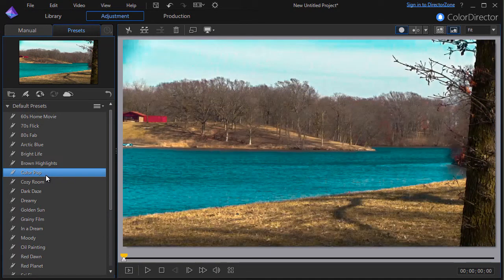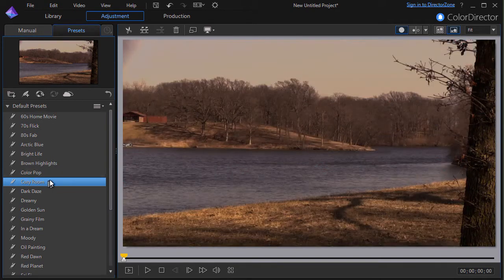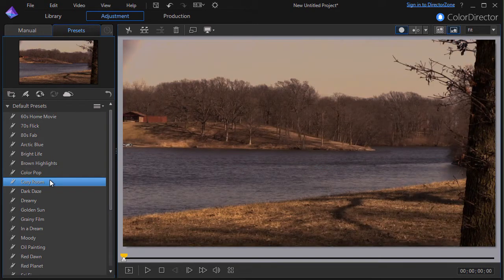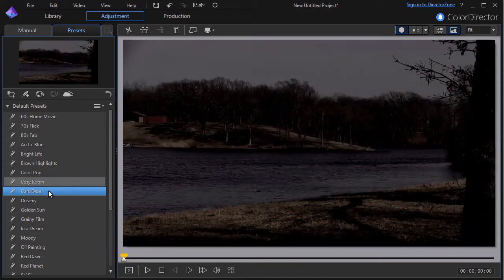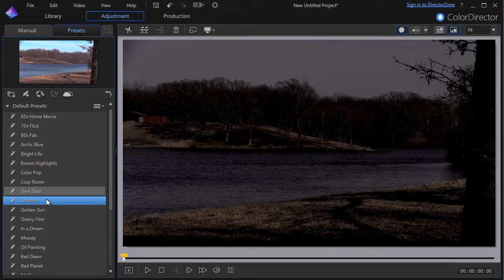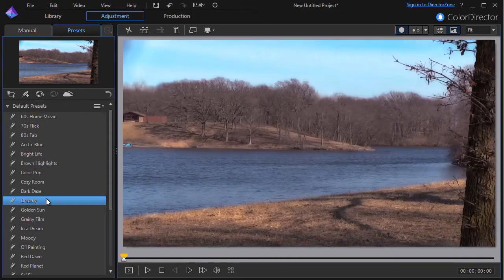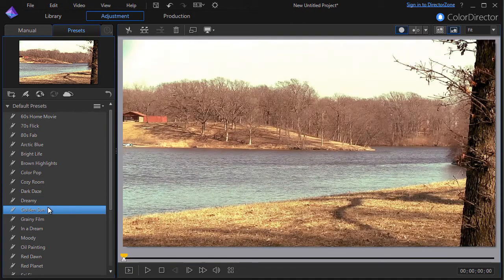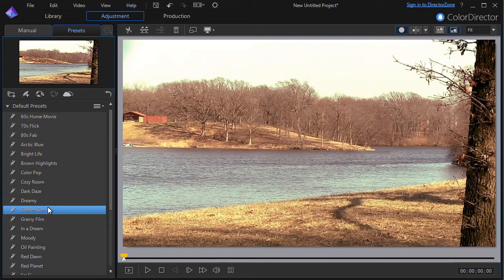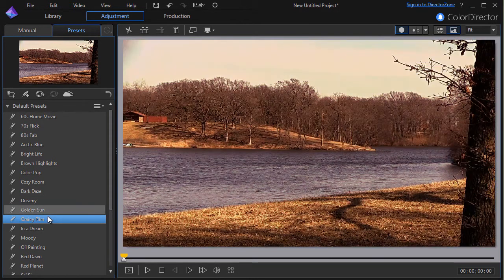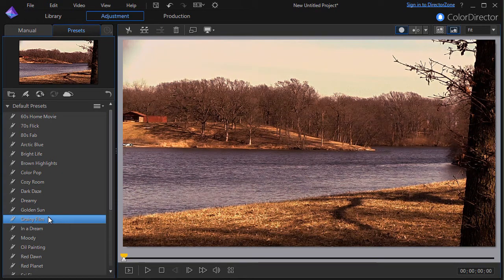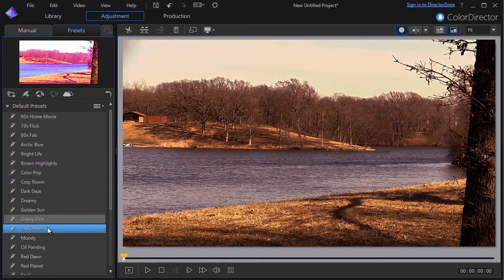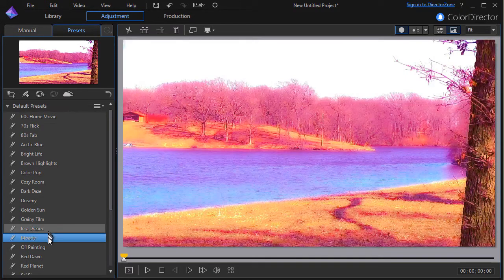Color pop, in both. Cozy room is only in Color Director. Dark days is in both versions of Power Director. Dreamy as well. Golden sun is unique to Color Director. Grainy film is bundled with both versions of Power Director, and so is in a dream.